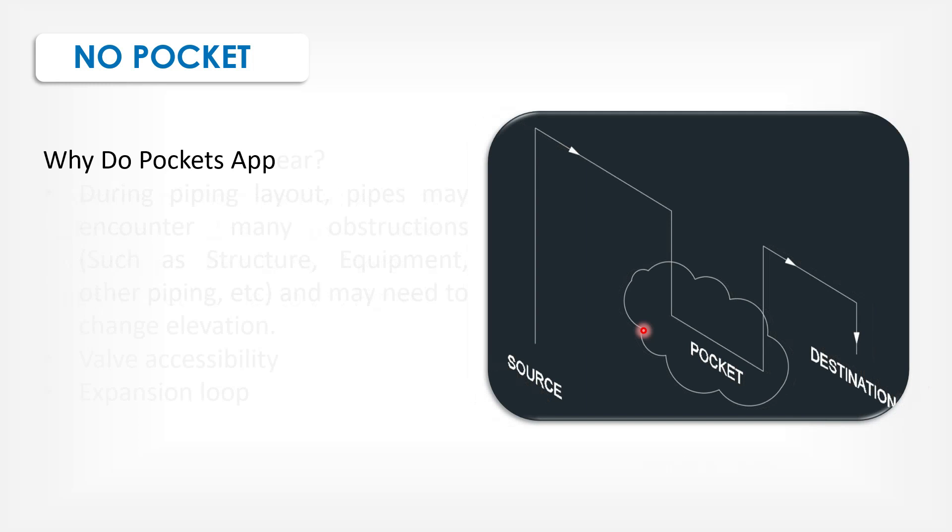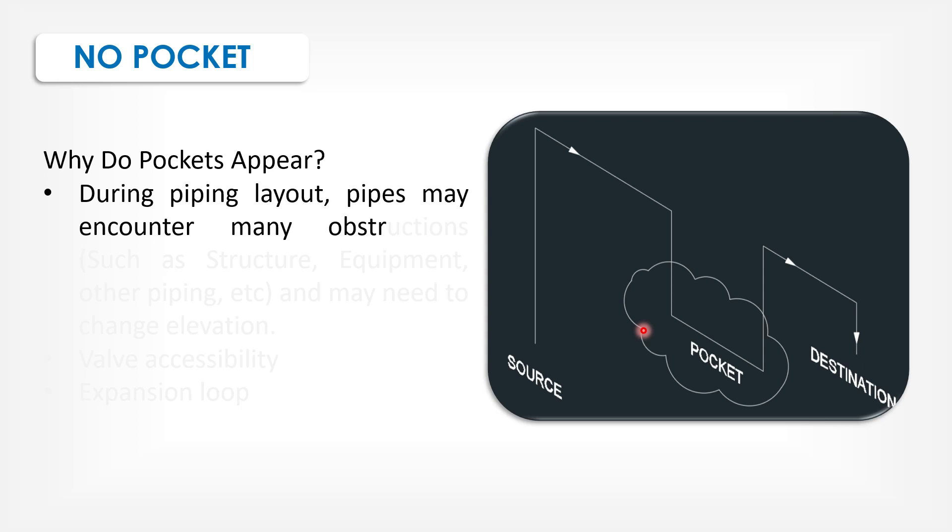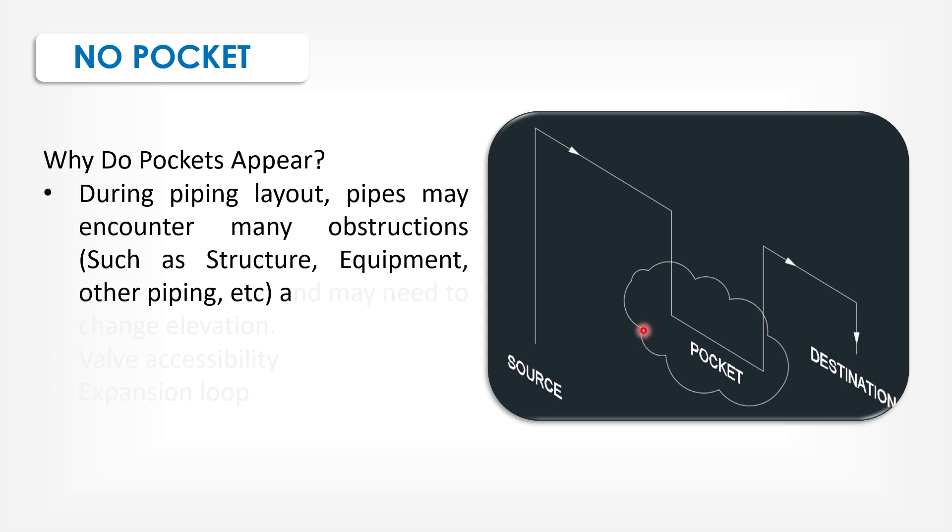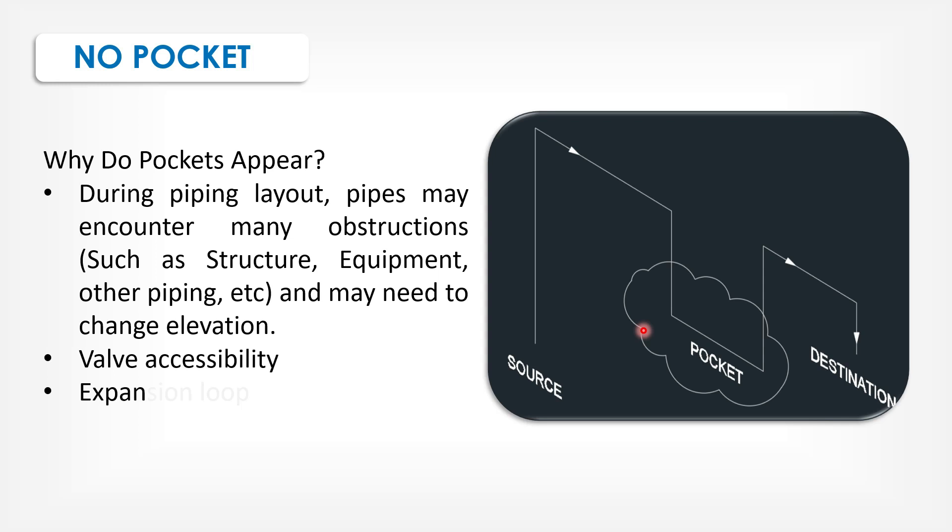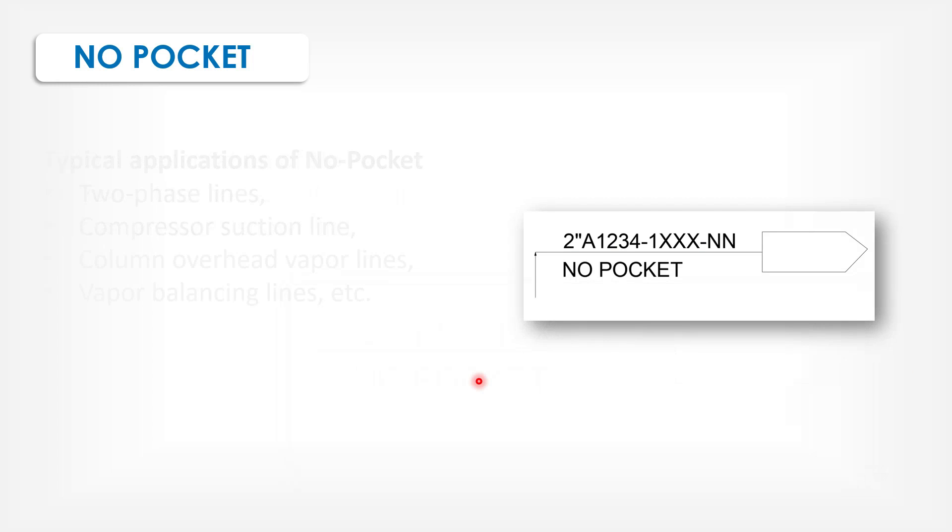Why do pockets appear? During piping layout, pipes may encounter many obstructions, such as structure, equipment, other piping, etc., and may need to change elevation, valve accessibility, and expansion loops.